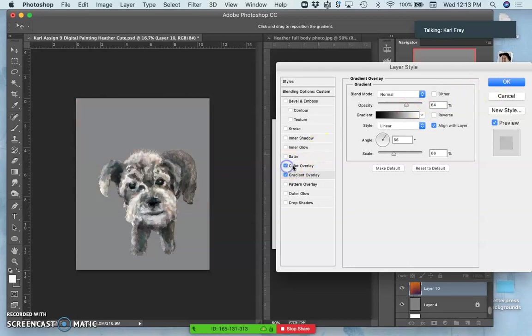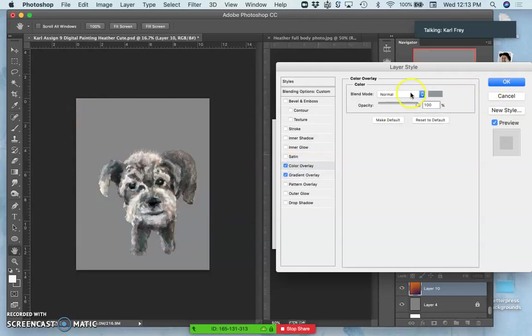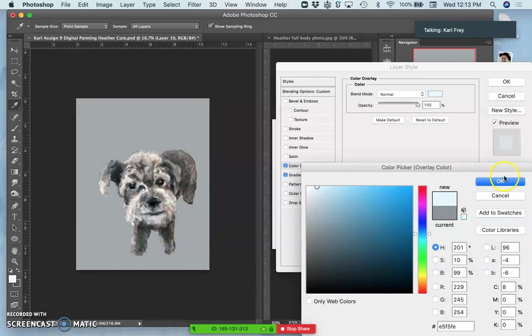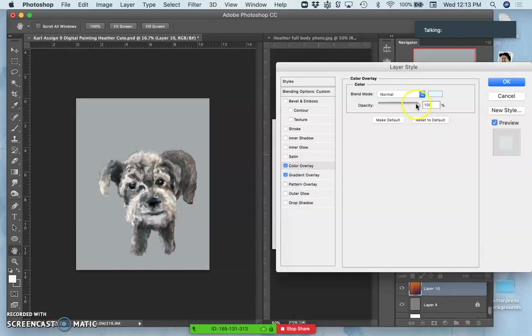Then I can put on top of all of that, maybe a light blue, and then just take that opacity down a little bit.